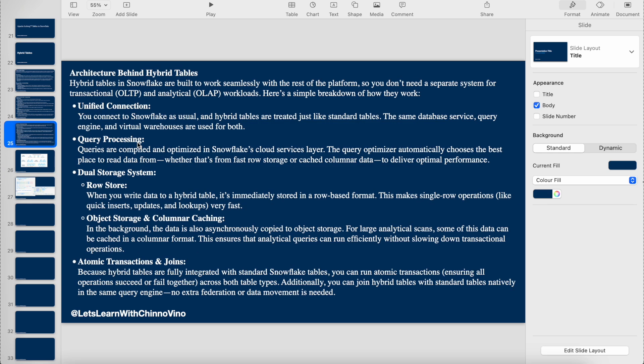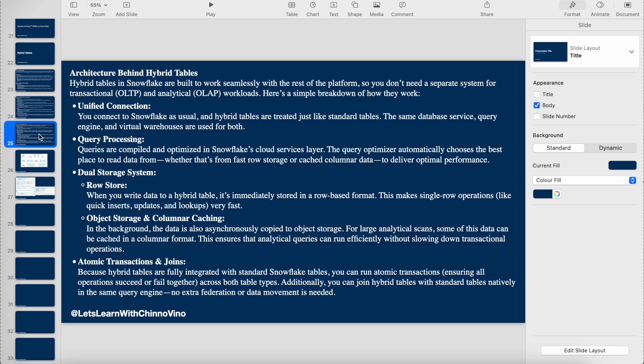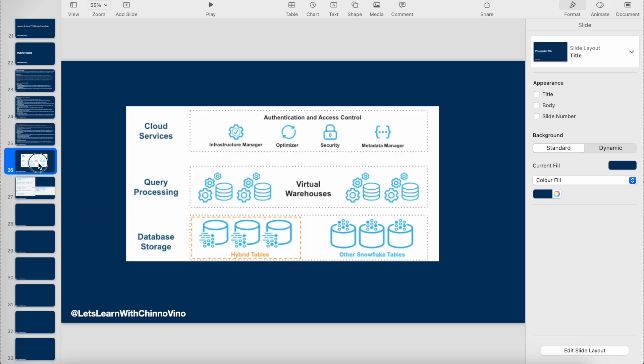The second thing is query processing. Queries are compiled and optimized in the Snowflake cloud service layer. When you query, the queries are first optimized or compiled in the cloud service layer with this optimizer. That optimizer then decides whether to read the data from the raw format stored data or go and read from the columnar data which is stored in the object store.